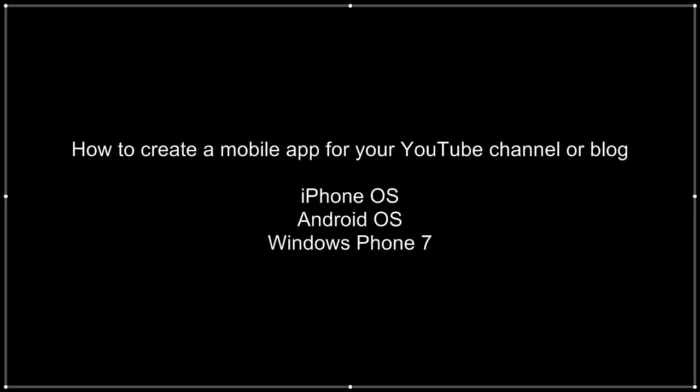You also do not need a Macintosh computer for this tutorial, but you do need an Apple developer license.